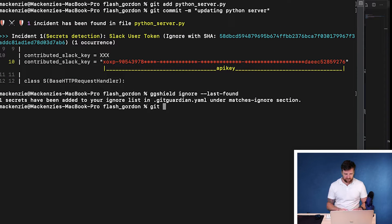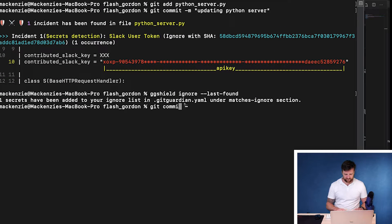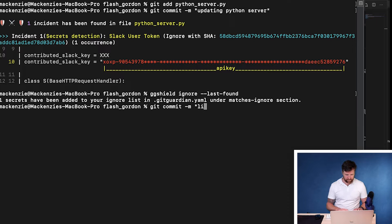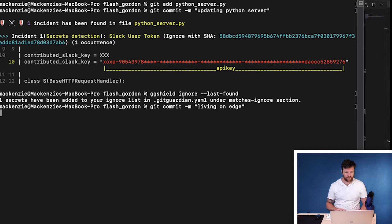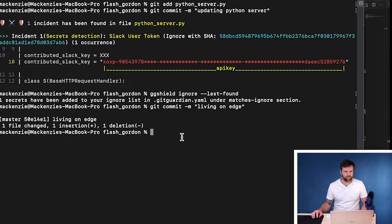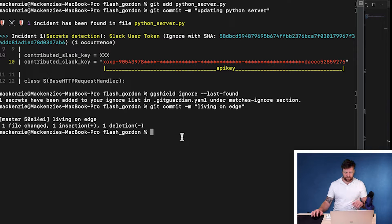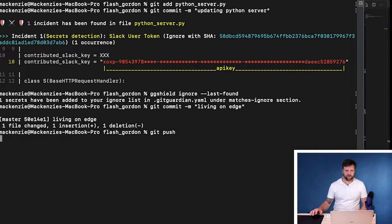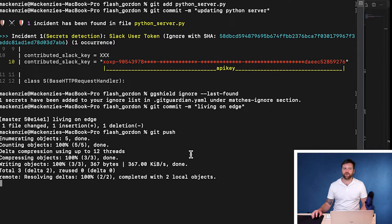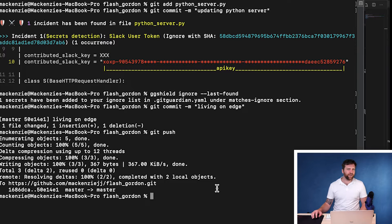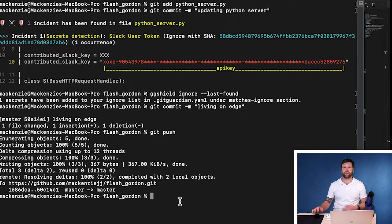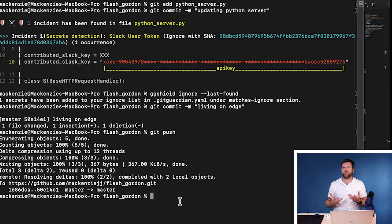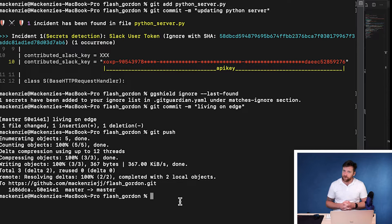So now if I want to commit this, we can see that this has been committed fine. And I can then push this into my repository where I now have a slack token. And there we have it. That is how to install a pre-commit hook in gitguardian.